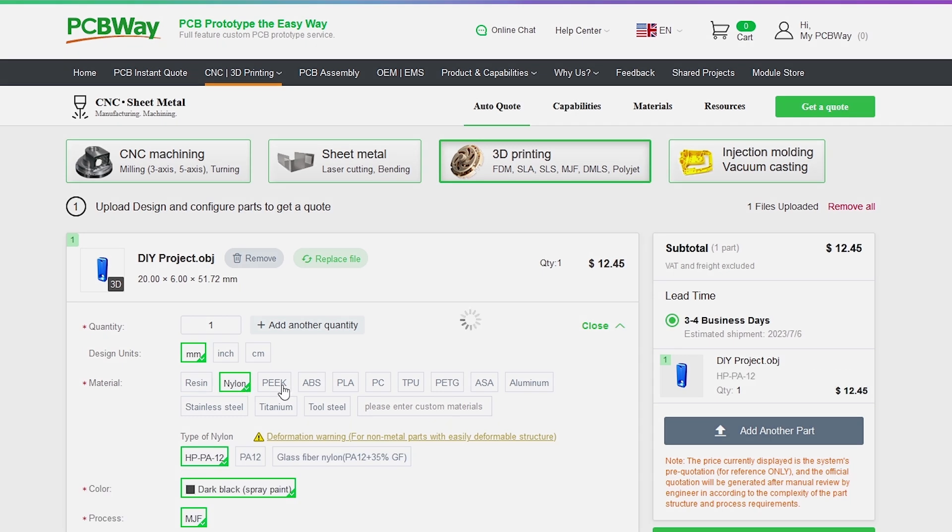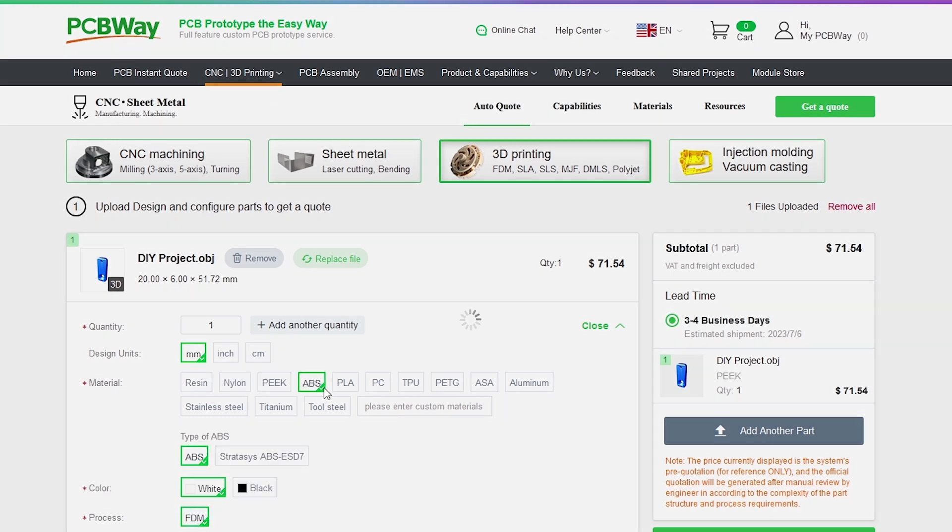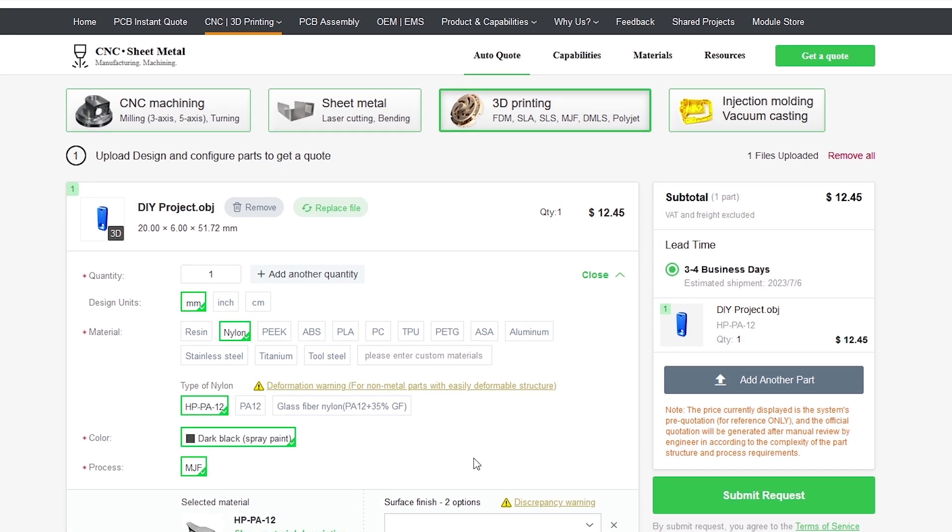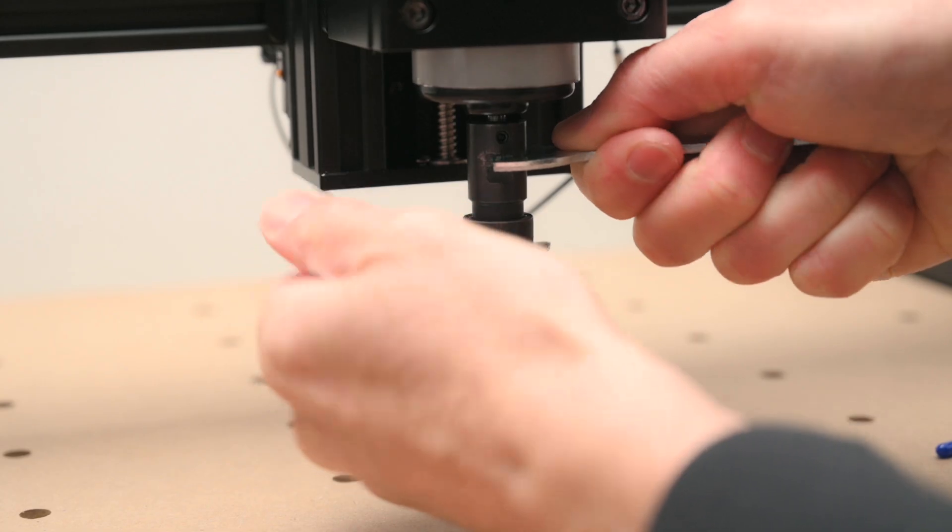If you're looking to get some PCB boards made, CNC machine parts, sheet metal fabrication or 3D printed parts for your next project, see the link in the video's description for PCBWay's site and check them out. Thanks again to PCBWay for sponsoring today's video.